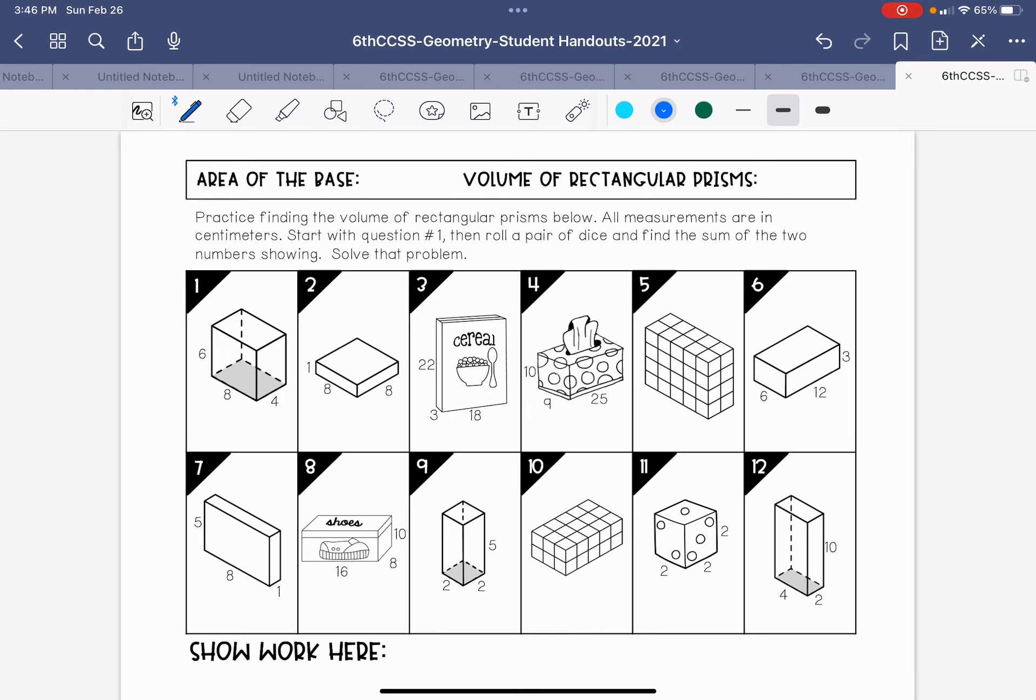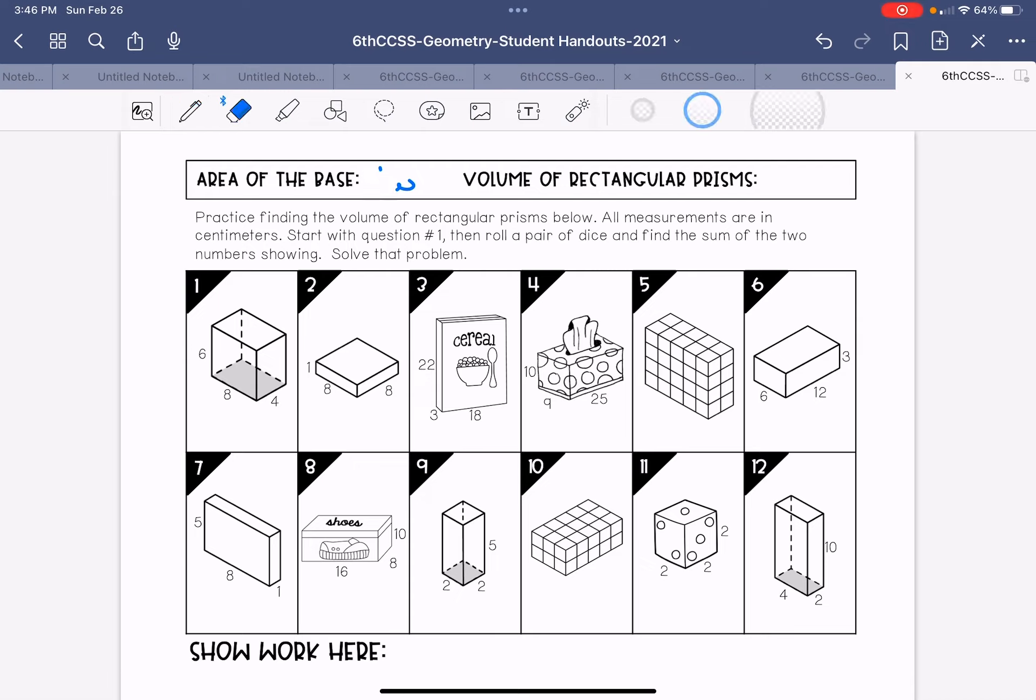There's room at the bottom to show your work down here. And it's asking for the formulas at the top. So the area of the base would be length times width. The volume of the rectangular prism would be that base times height. I'm just going to do length times width times height because that's how you're going to need to remember it.